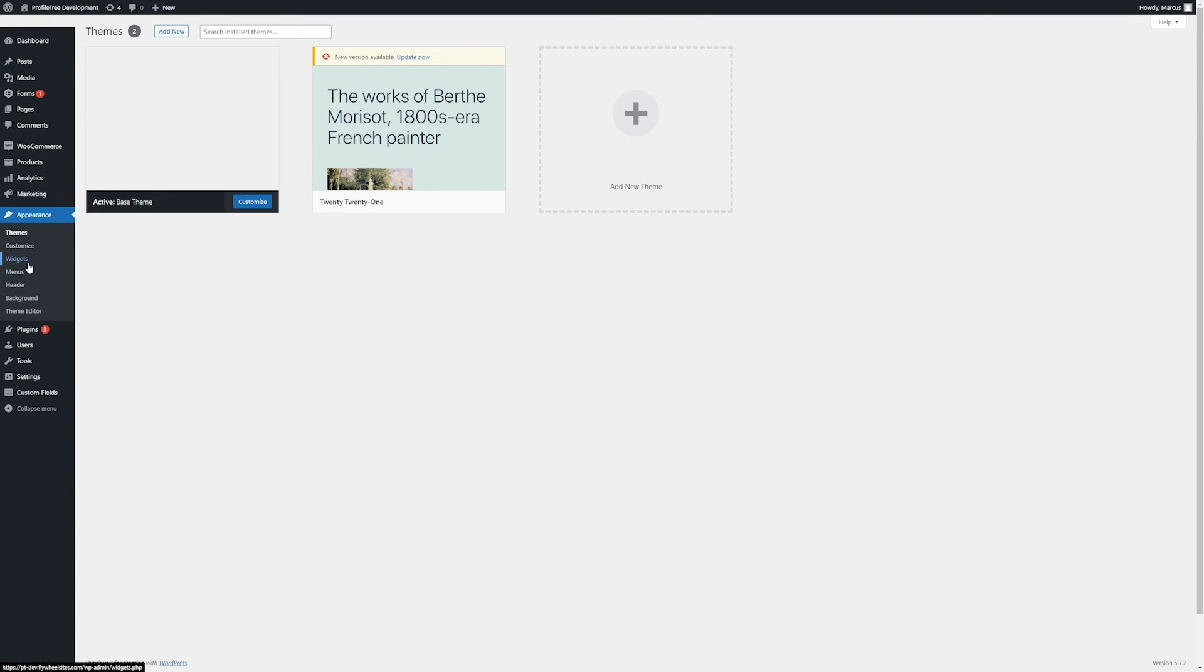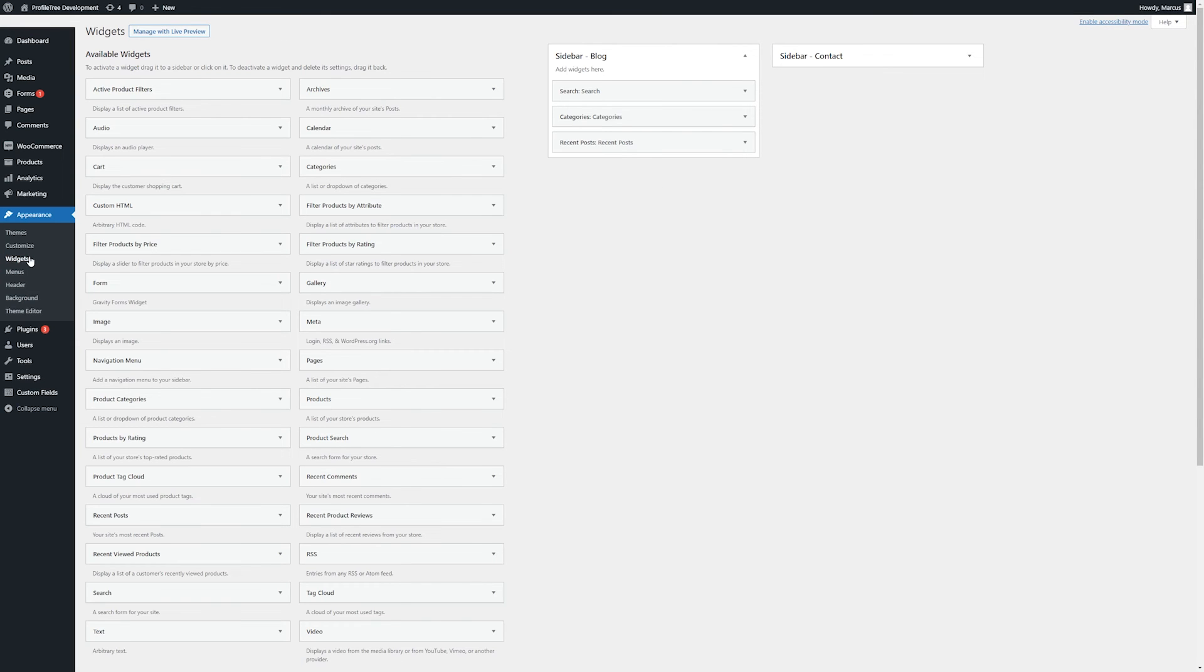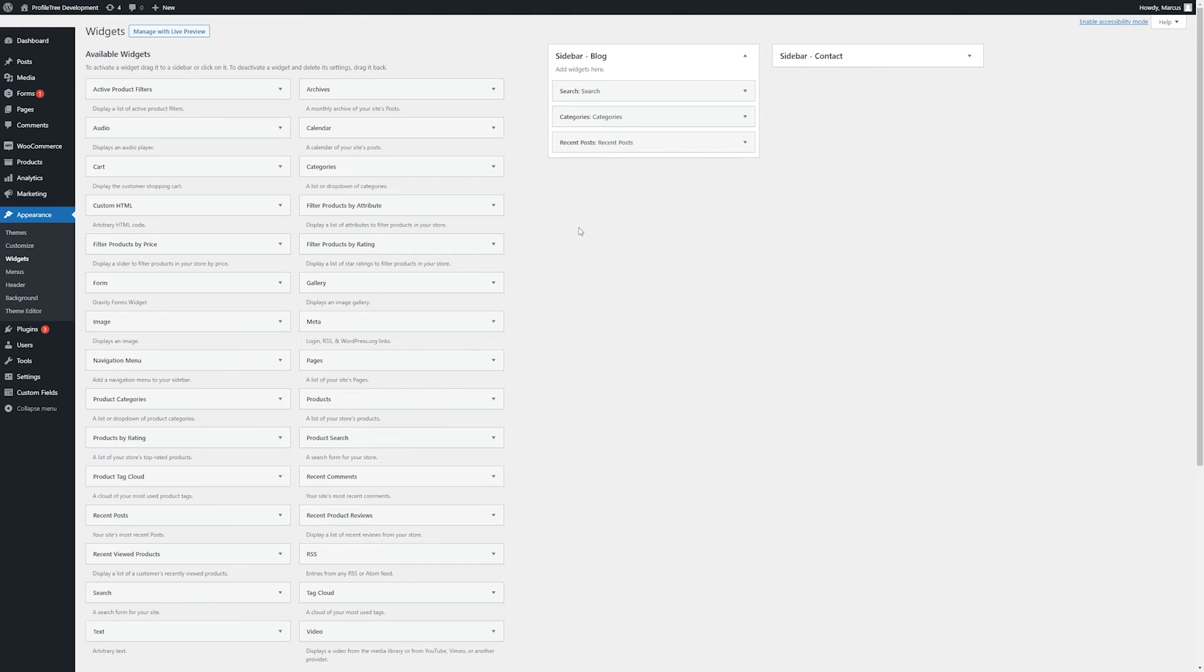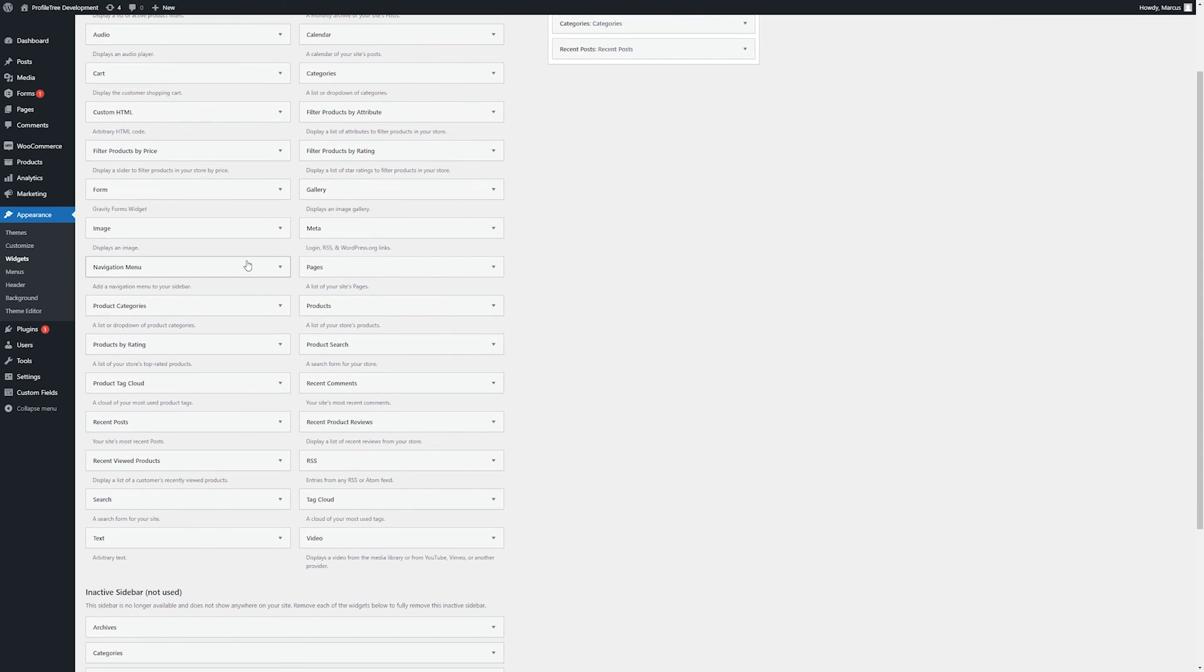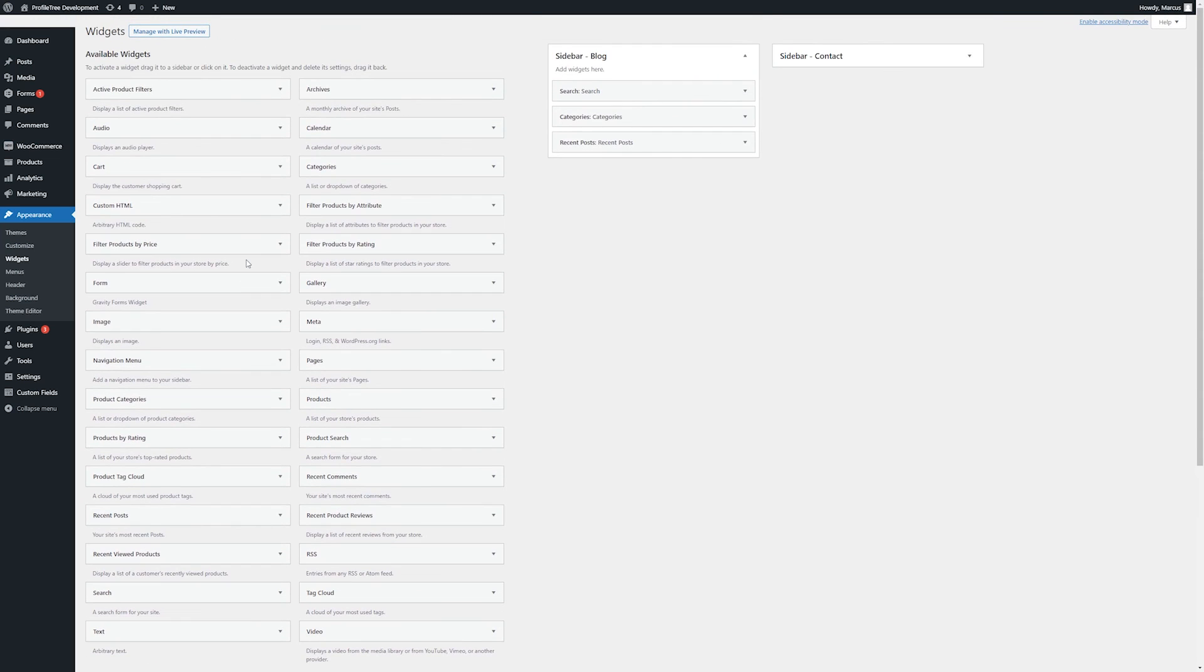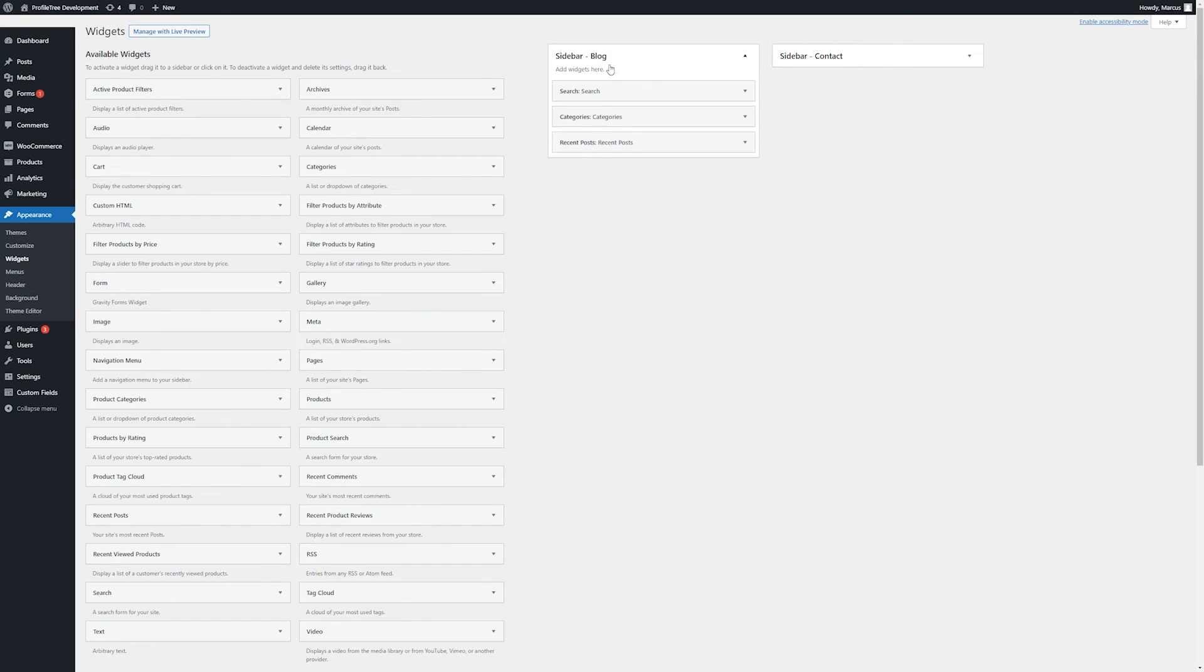Next, we'll have a look at the widgets. Widgets are typically used for any sidebars that we have within our site. Here, we may have a search bar, list of categories, recent posts, or sometimes filters for our products as well. There will be separate white boxes on the right side for every relevant sidebar, appropriately named. In this case, looking at our blog sidebar, you can see it has a search, list of categories, and some recent posts.